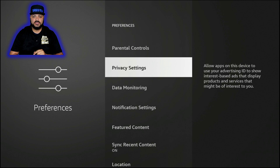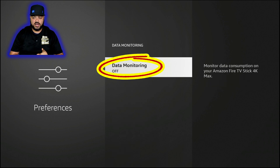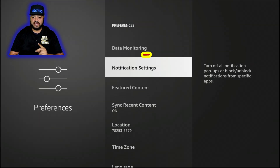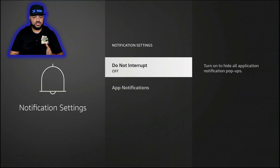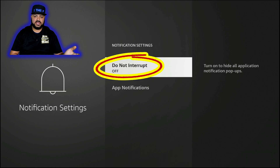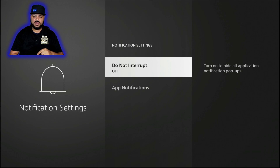Hit the back button and go down to Data Monitoring — make sure that one is also off. Mine is already off so I'll leave it alone. Then go down to Notification Settings — this one is up to you. It just sends you notifications about anything going on with your Fire Stick applications. I like to keep it off and just check things from time to time, so I'll leave that one off too.